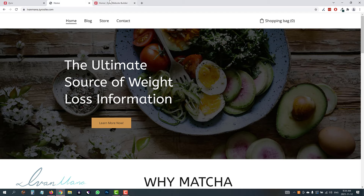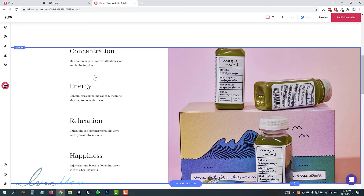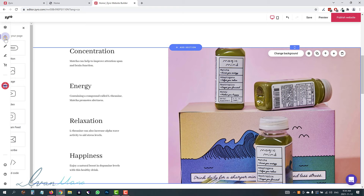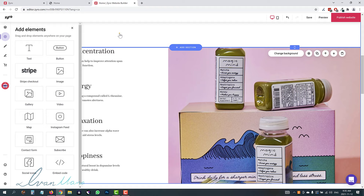That's pretty much the same thing I've done on the sample page. As you scroll down, knowing how to change the text and images, you can do the same for any section. If you want to change an image, click it and click 'change image.' If you want to change the text, just double click it. You can also add more images, elements, and buttons easily.